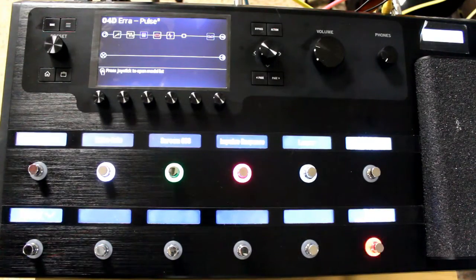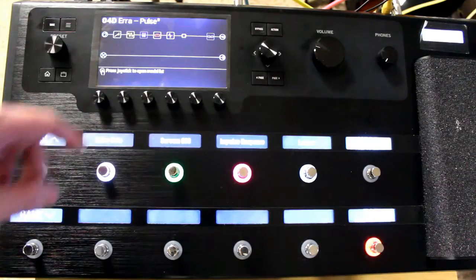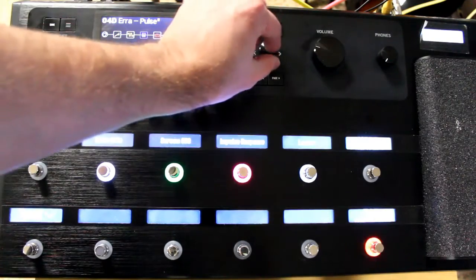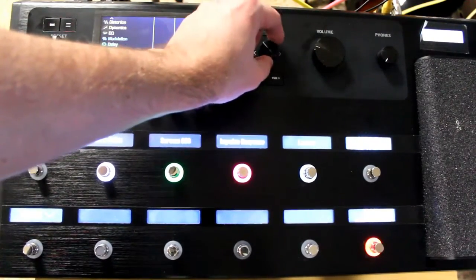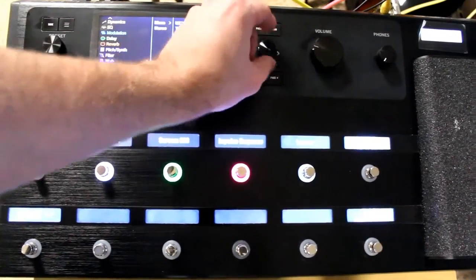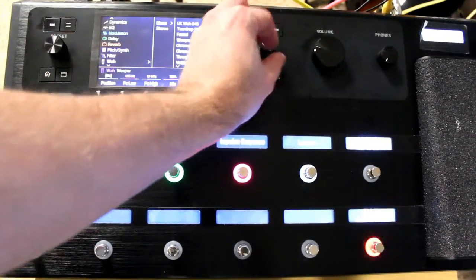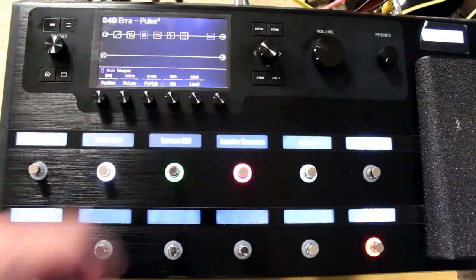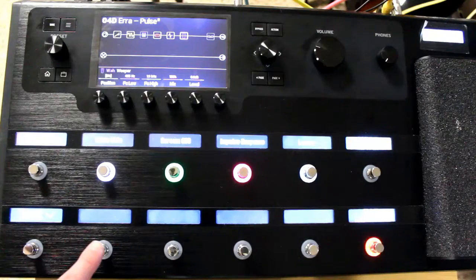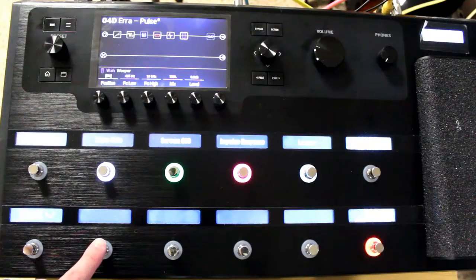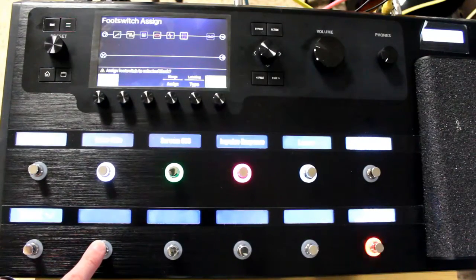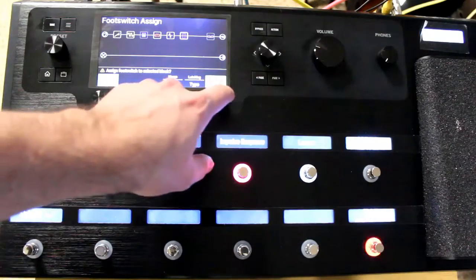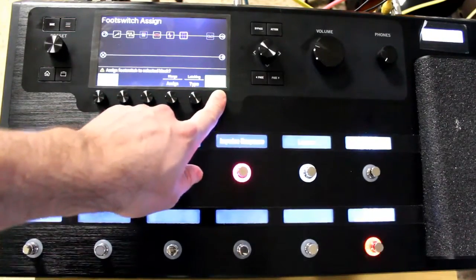Okay, so the first thing we're going to do is set up a wah pedal. I'm going to use the weeper wah, then I'm going to assign it to footswitch 8. Click OK.